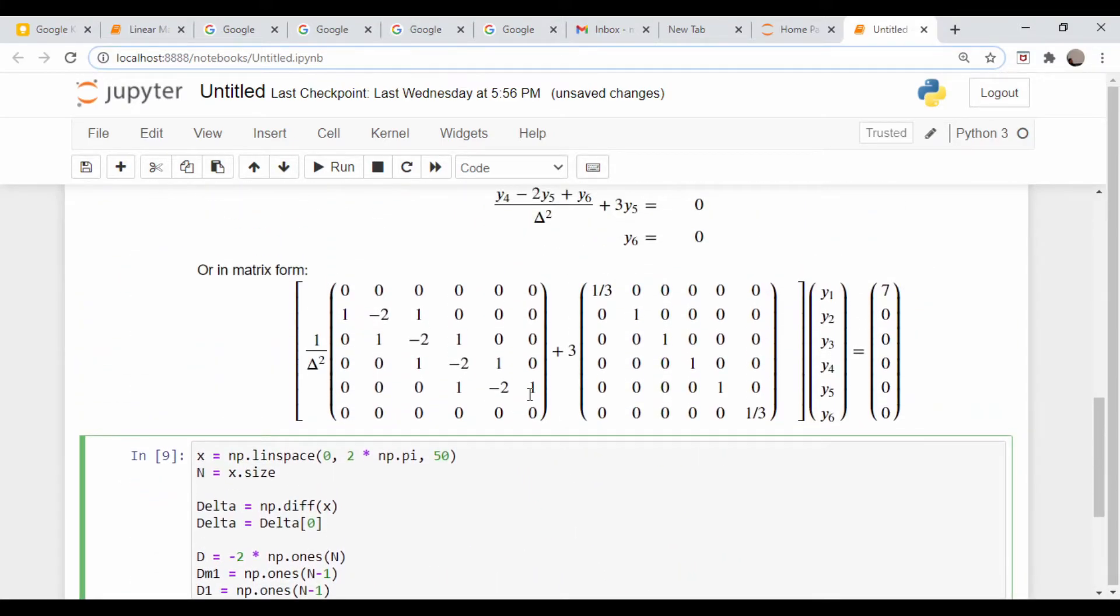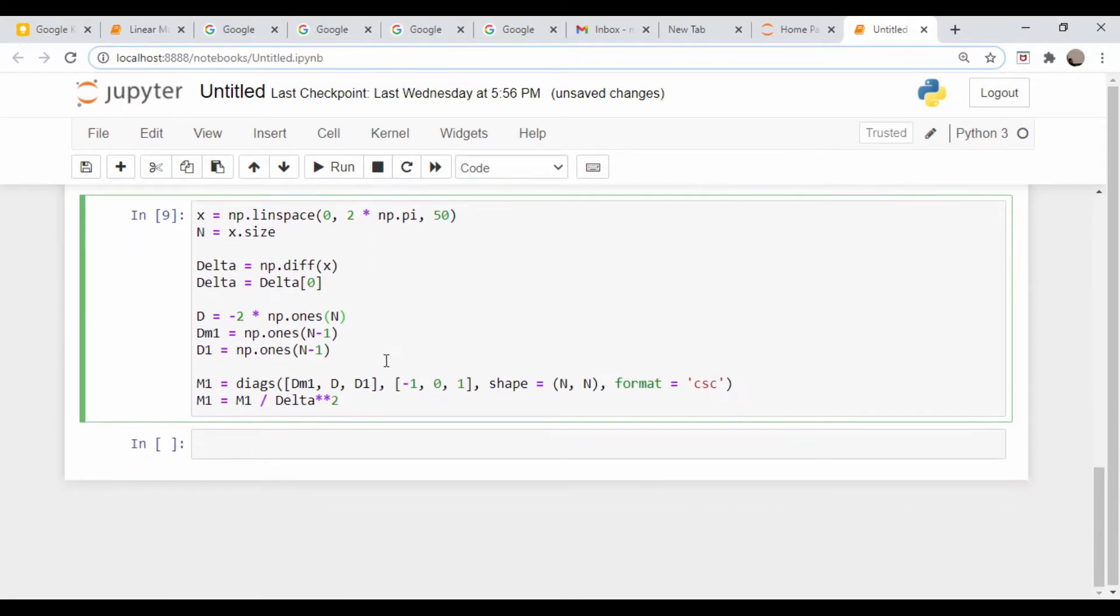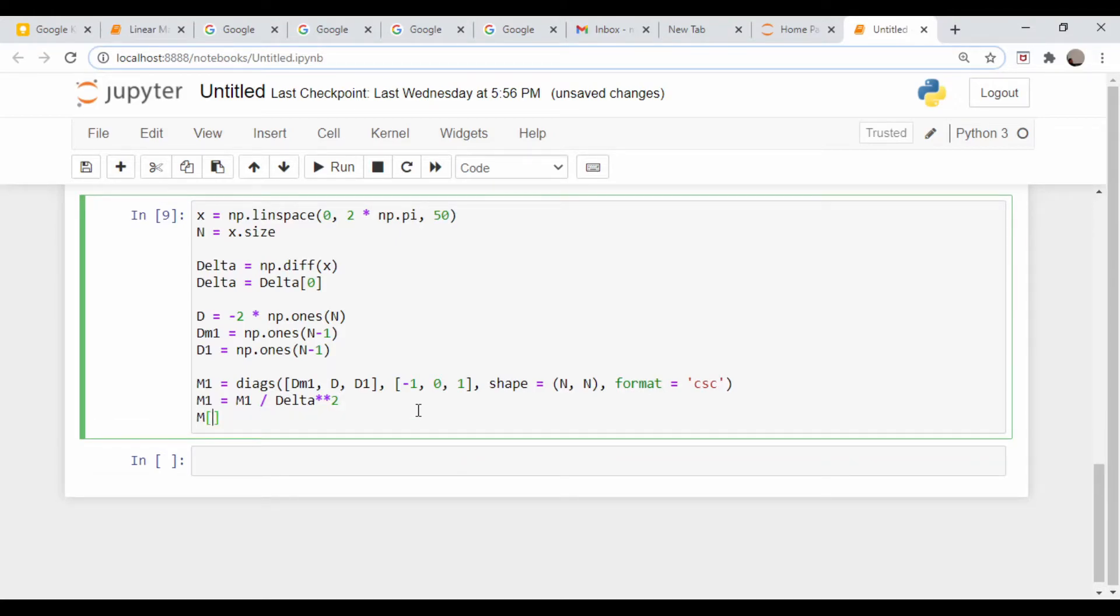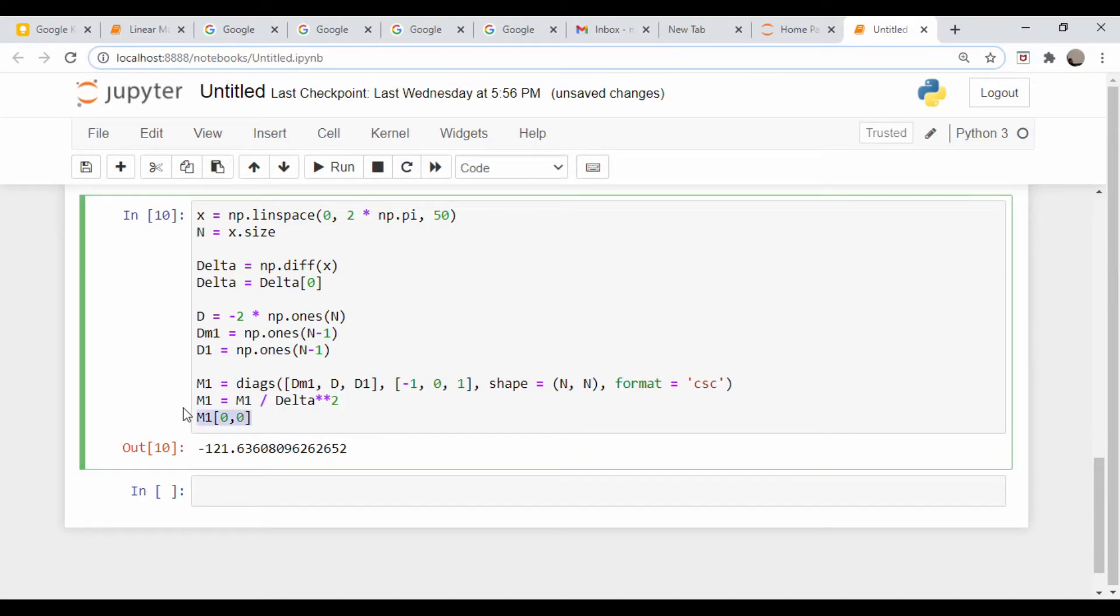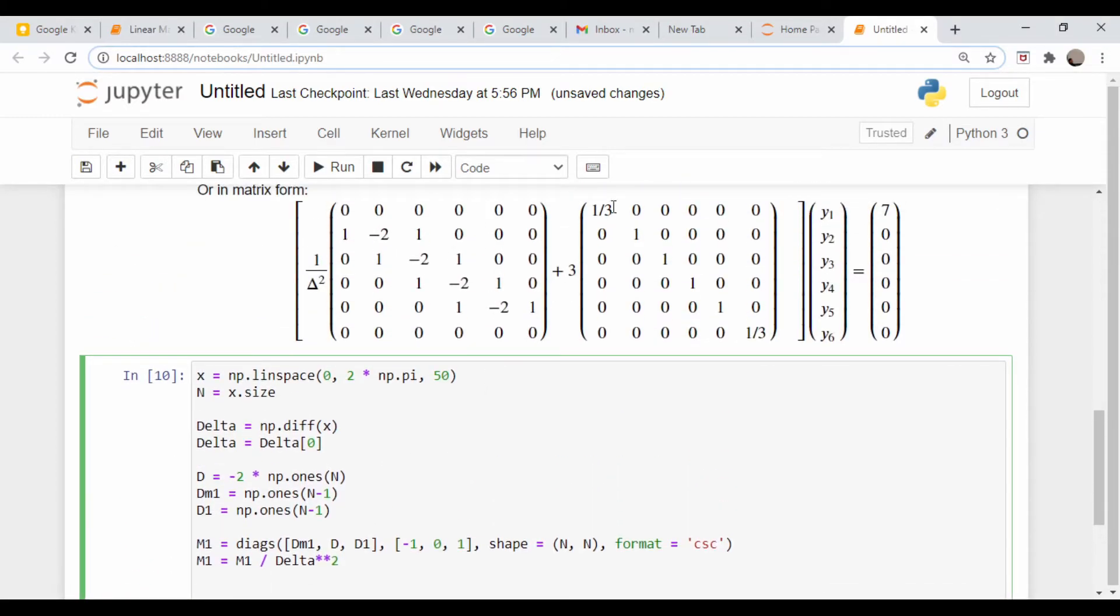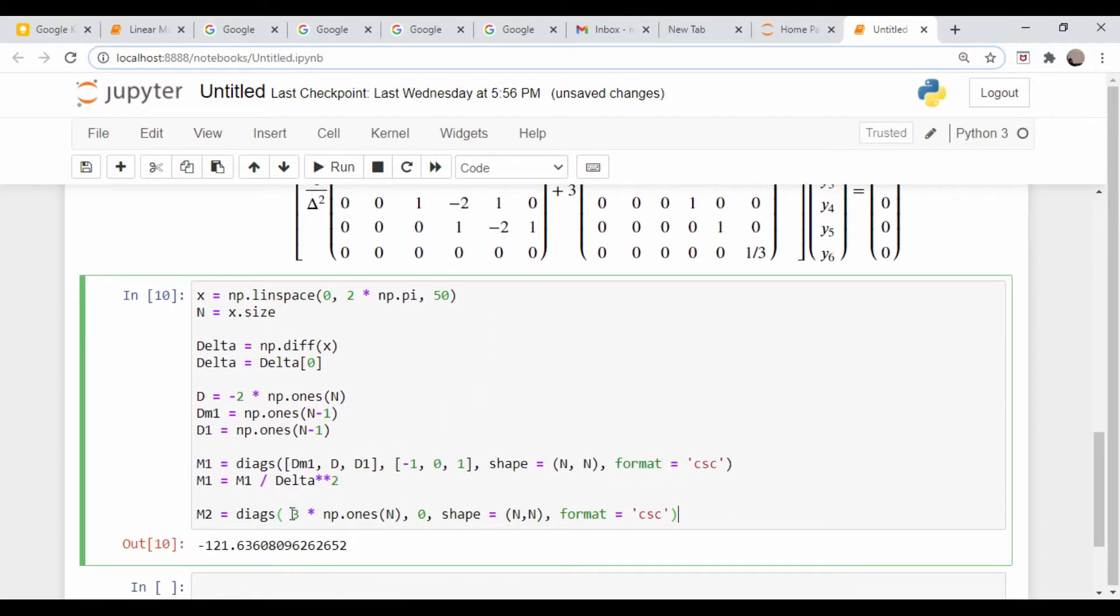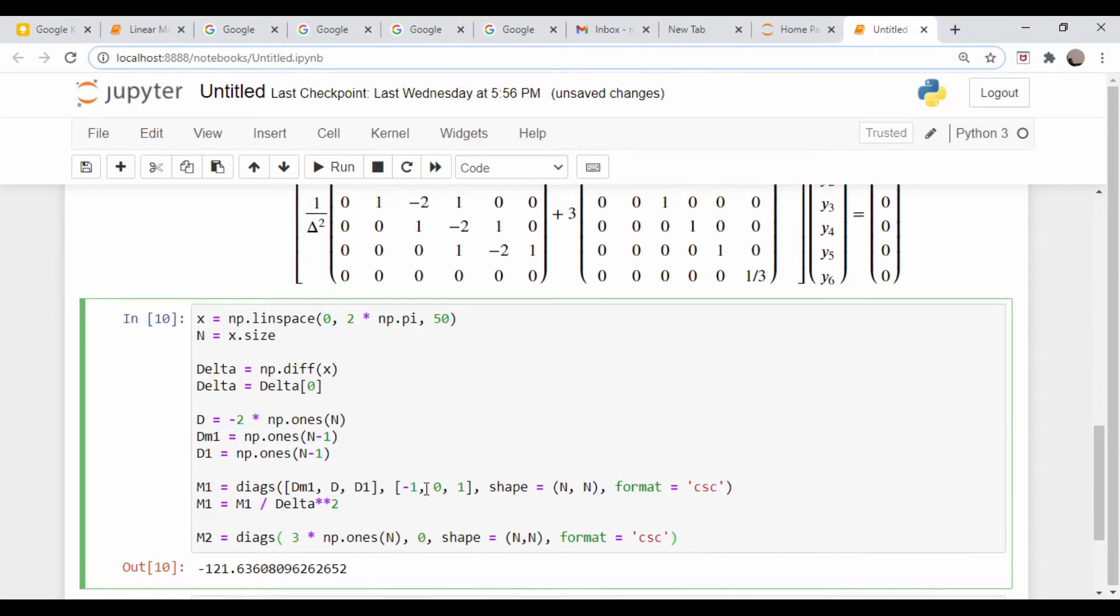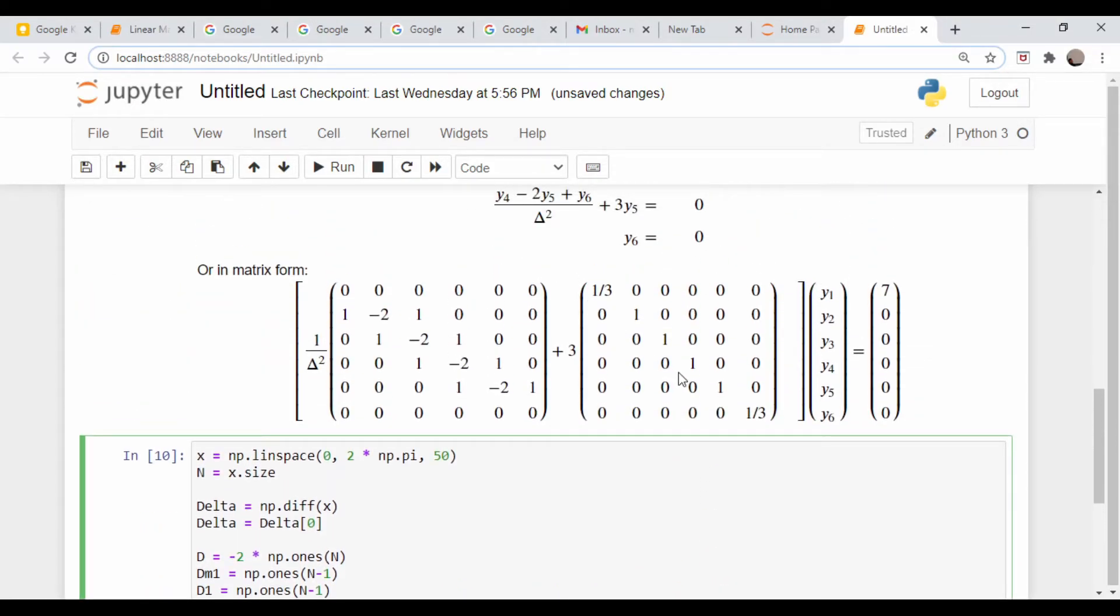Now let me create the diagonal of ones, and I'm going to handle the boundary values in a bit. The way I built it right now, this entry which should be zero will come out to -2/delta^2. Let's check: m1[0,0] is not zero, so we're going to have to reset that. Here's the matrix m2, which is just the diagonal, and I put the 3 right into the matrix build command. This only has elements on the diagonal, so everything else is zero.